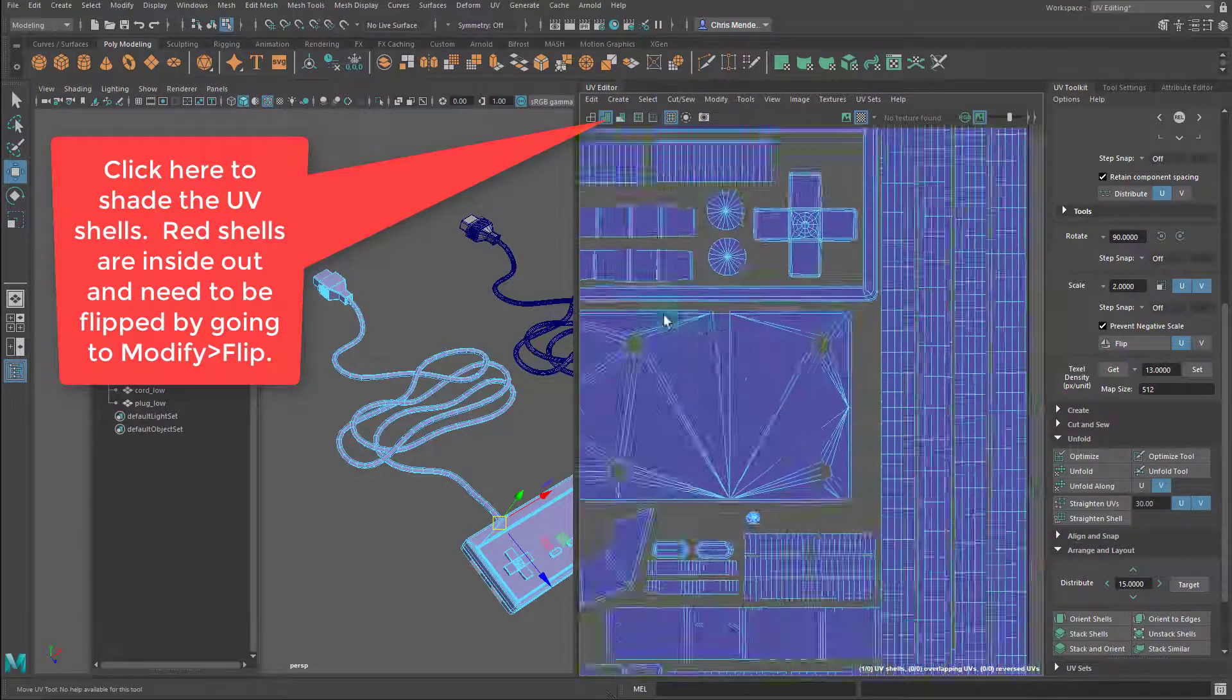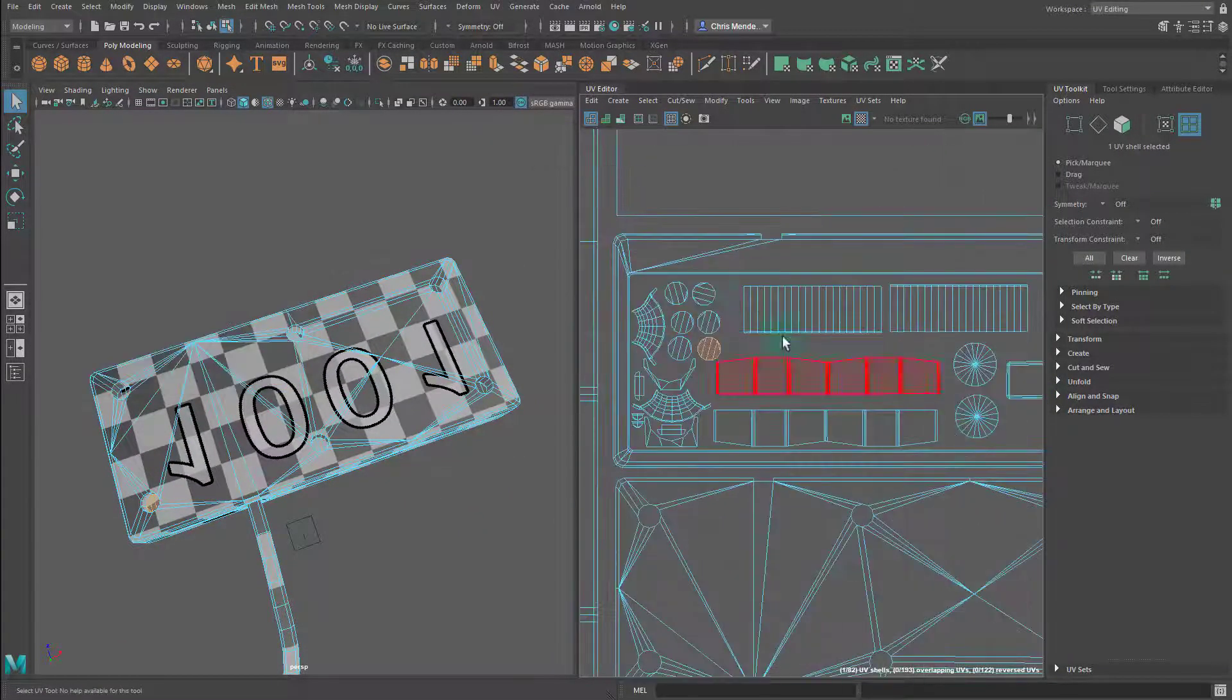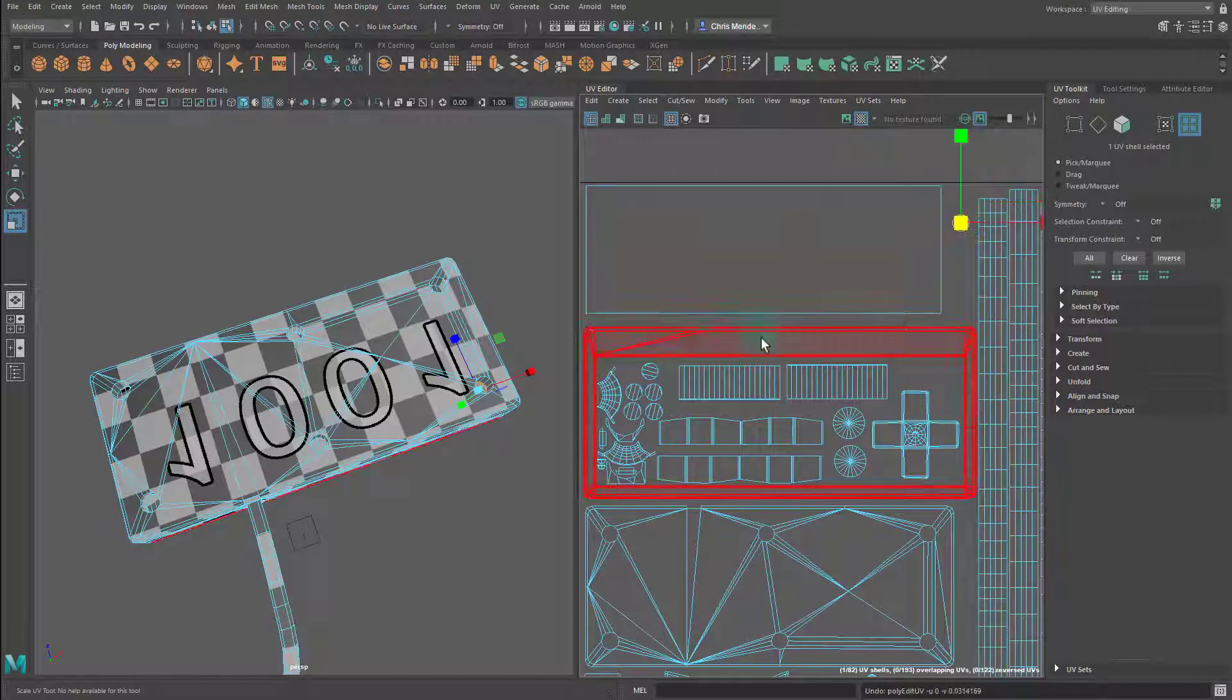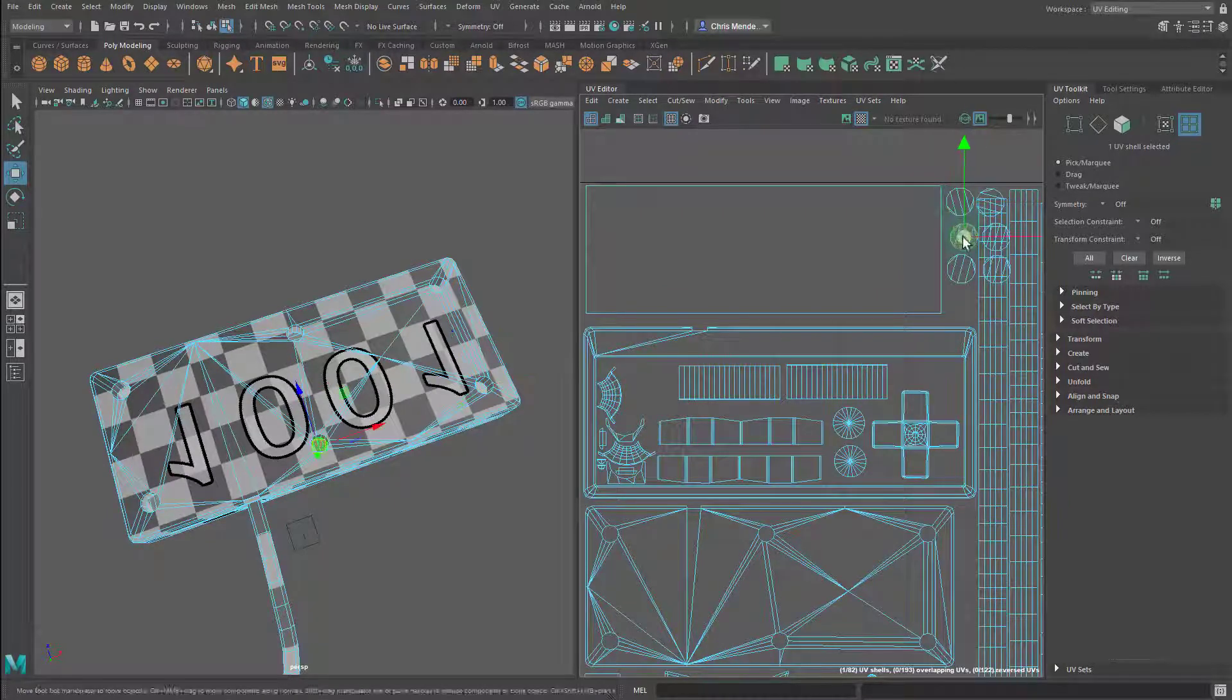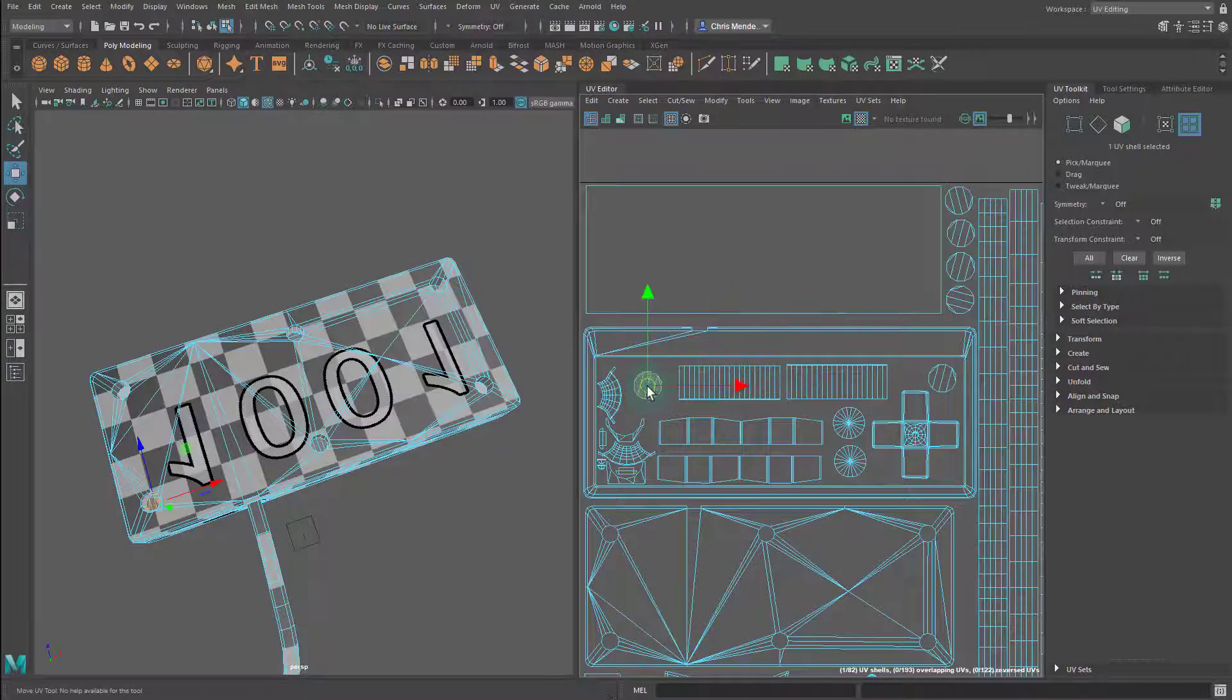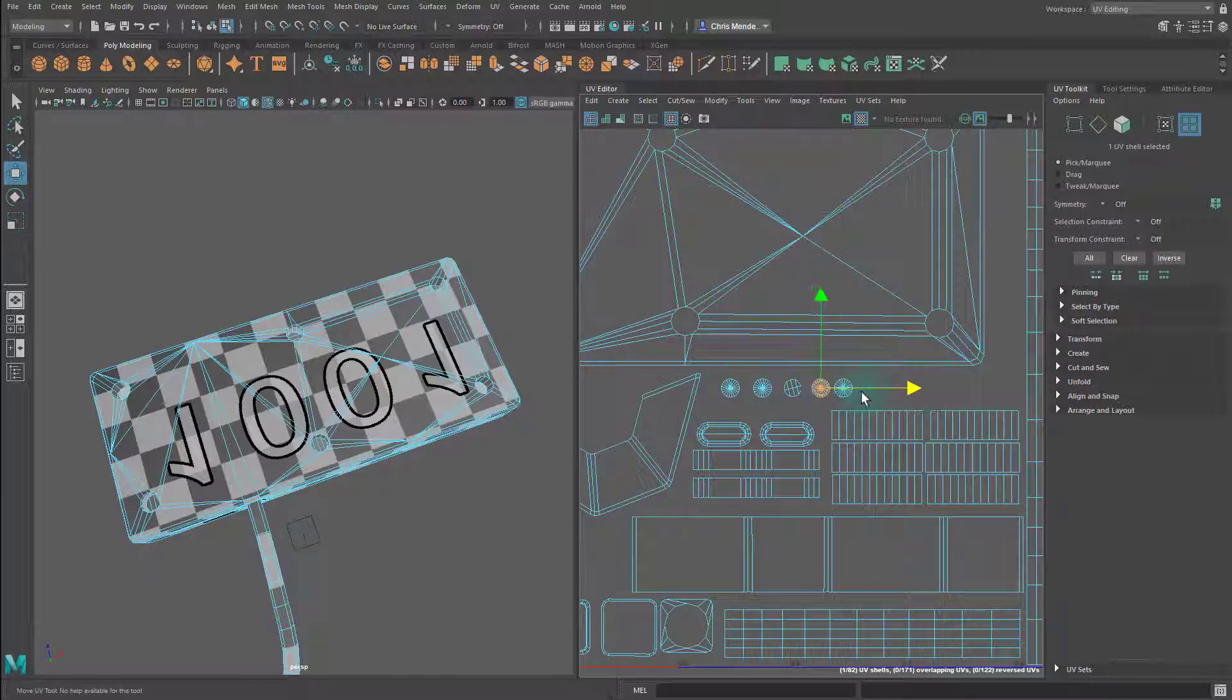I have some extra room here, so there's a couple things I want to do. I want to have screws baked in or perhaps using a height map inside those screw holes, so I'm just going to scale up these screw holes, these shells, so that I can have more texel density there. I also have enough room where I don't have to stack these, so I will unstack them.